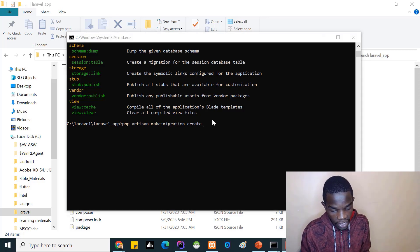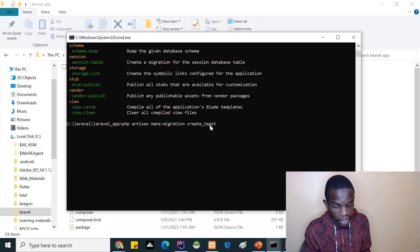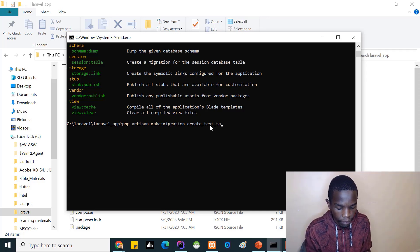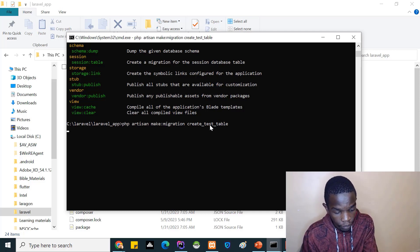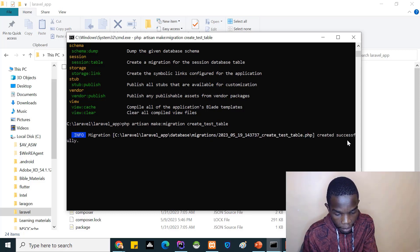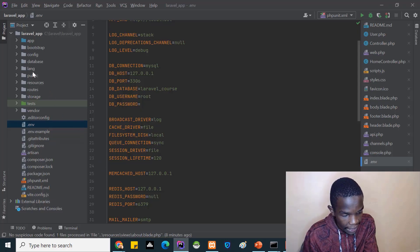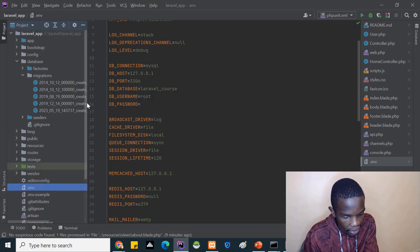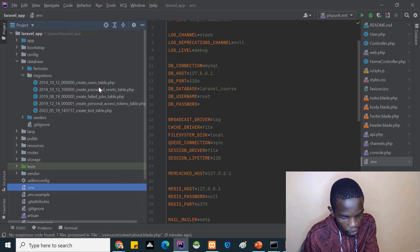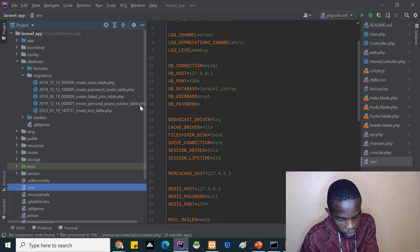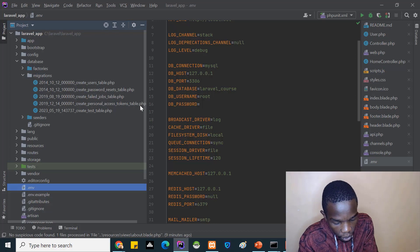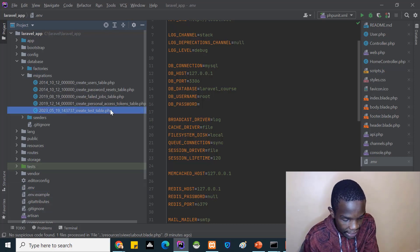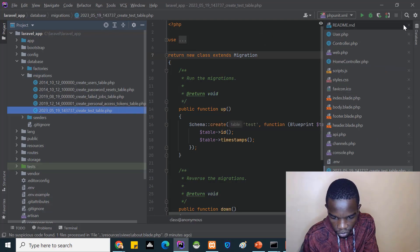To create a table, you run php artisan make:migration, and you name it like: create_test_table. This creates a file where you define the structure of your table. After running it, you can see a new file in the database/migrations folder. By default Laravel comes with four migrations: users table, password_resets, failed_jobs, and personal_access_tokens - for authentication and authorization. The one we created is the test migration.